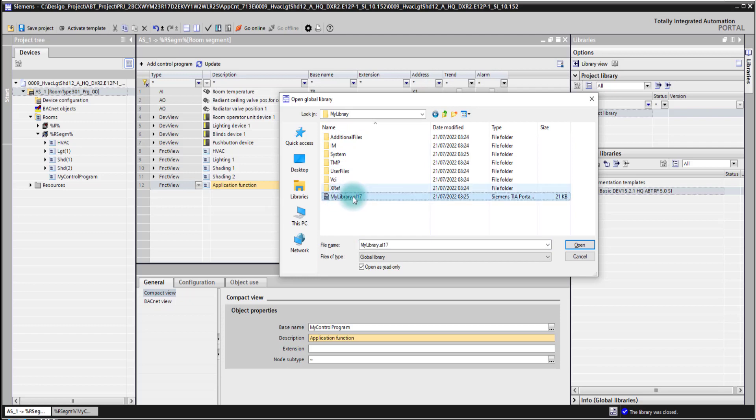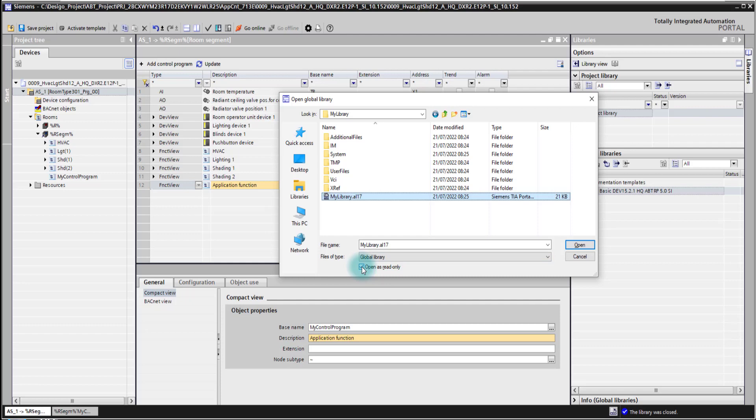And here it's an important thing. When you open your library and you would like to add additional things into it then you need to take care that you open it not as read only. Otherwise you will not be able to add additional stuff into your library. You're just able to reuse it in other projects. So that's an important tick box here when you would like to extend your library with other stuff.